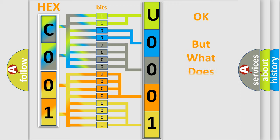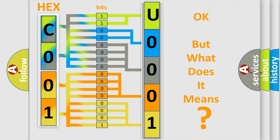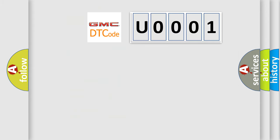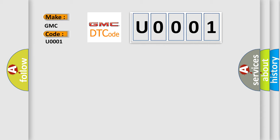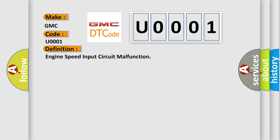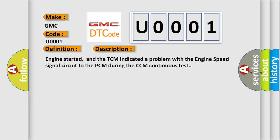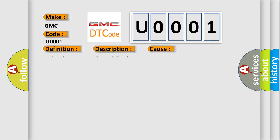The number itself does not make sense to us if we cannot assign information about what it actually expresses. So, what does the diagnostic trouble code U0001 interpret specifically for GMC car manufacturers? The basic definition is: Engine speed input circuit malfunction. And now this is a short description of this DTC code. Engine started, and the TCM indicated a problem with the engine speed signal circuit to the PCM during the CCM continuous test. This diagnostic error occurs most often in these cases.